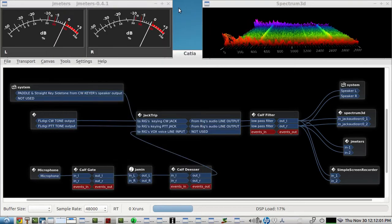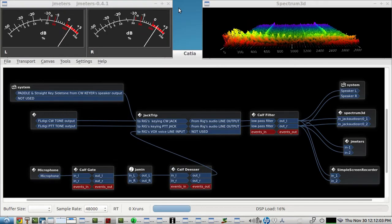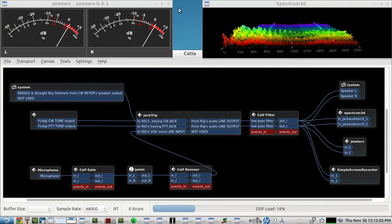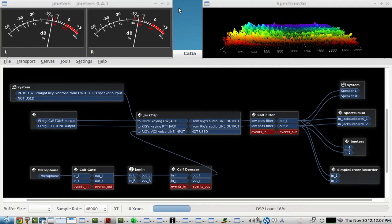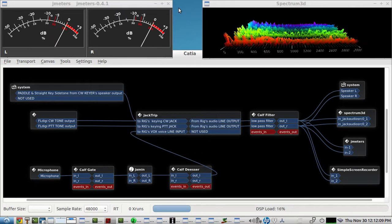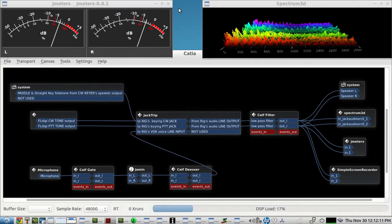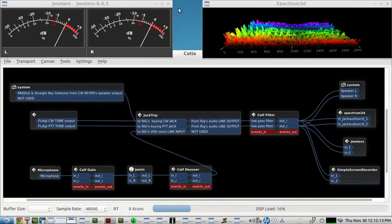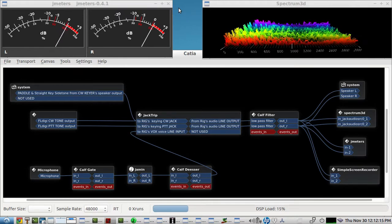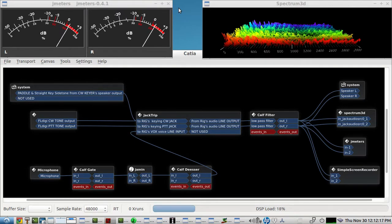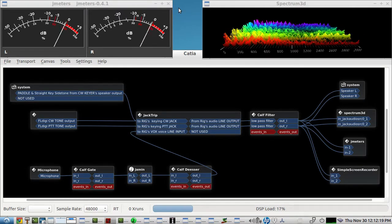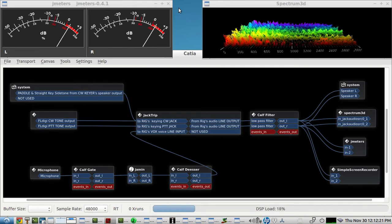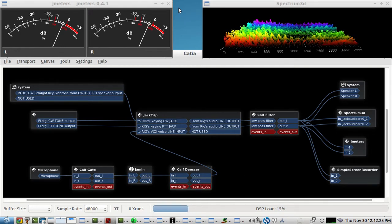This video is a demonstration of using JackTrip as a near-zero latency audio streaming software, where you can send audio to the rig and receive audio from the rig on your local area network in low enough latency that you can still paddle and key CW in real time.